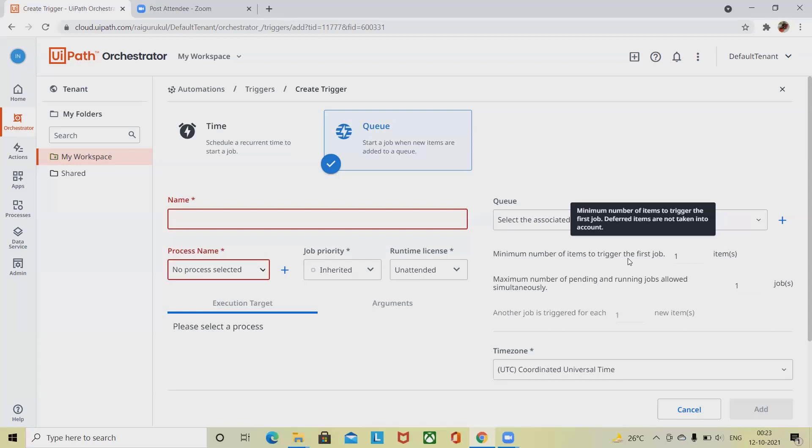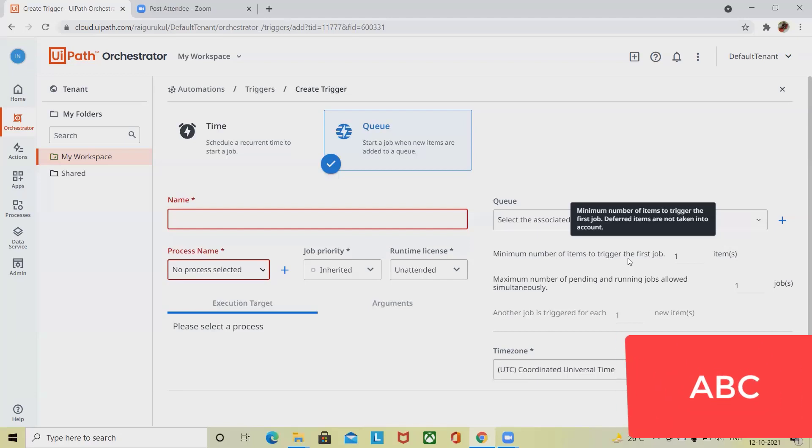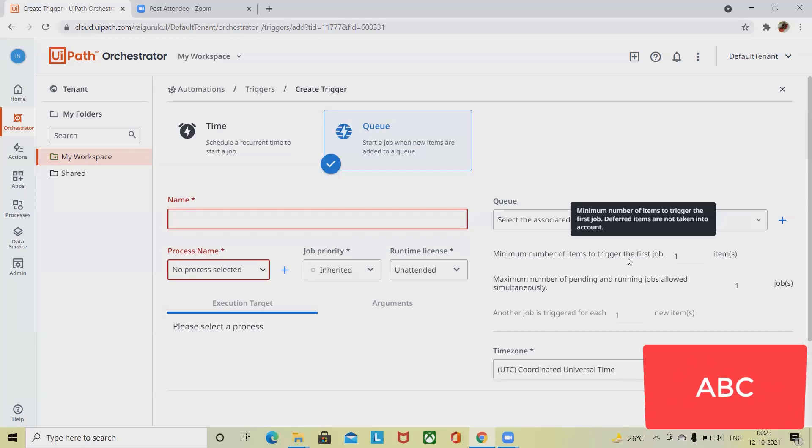There are three options that will help you parameterize the rules of the processing trigger. The first is minimum number of items to trigger the first job. A processing job is only started after the targeted queues have at least this number of new items. Default queue items are not counted.